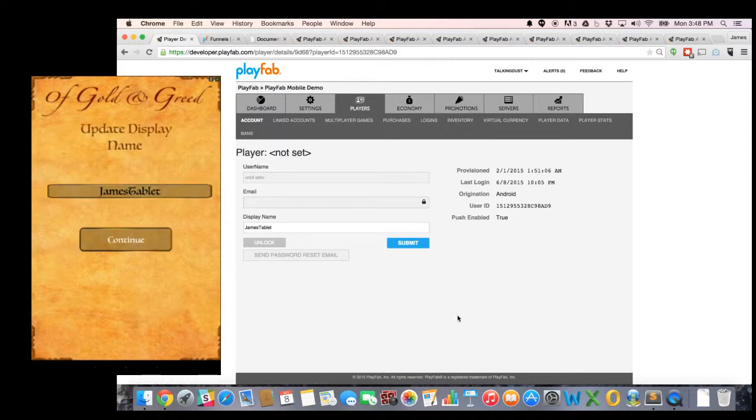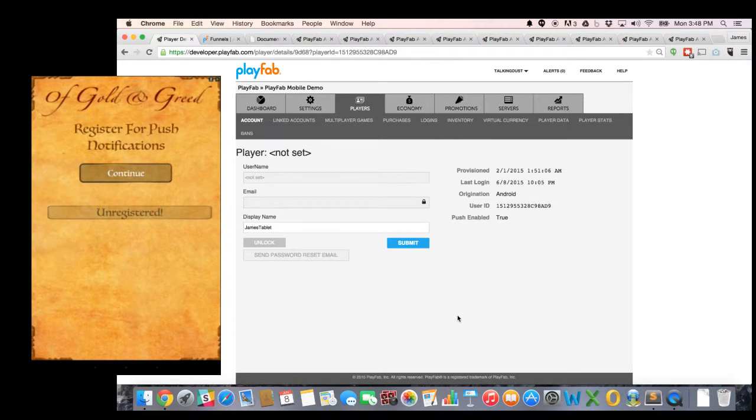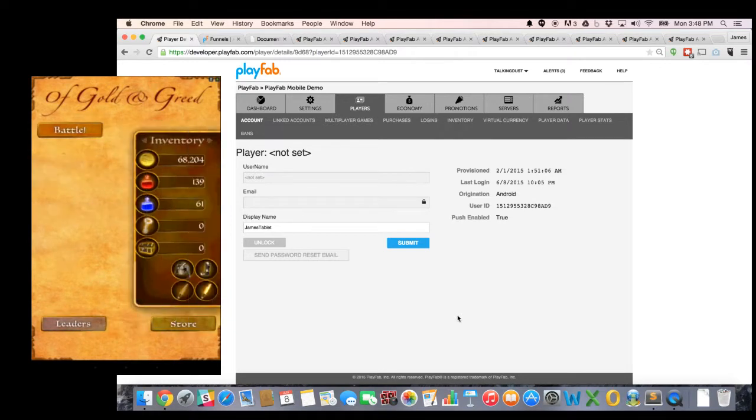I can now update my display name, register for push notifications, and now I'm in the game itself. And you can notice I'm seeing on the right side here my current player's inventory.